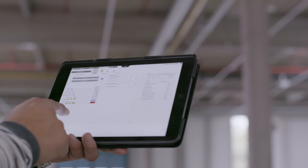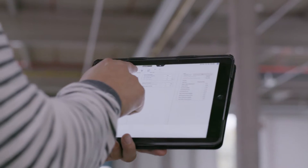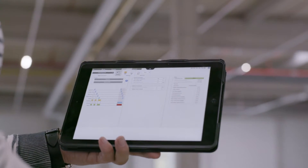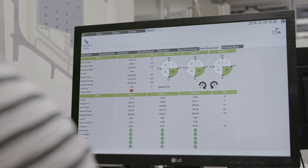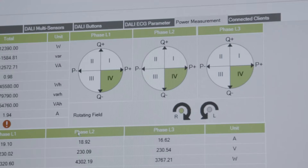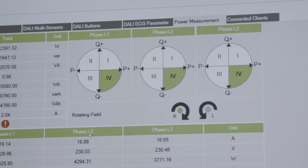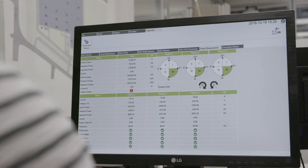How does it work? From your PC, Mac, or tablet, you can open the WAGO light management website. And, without installation, you can control and maintain your system.